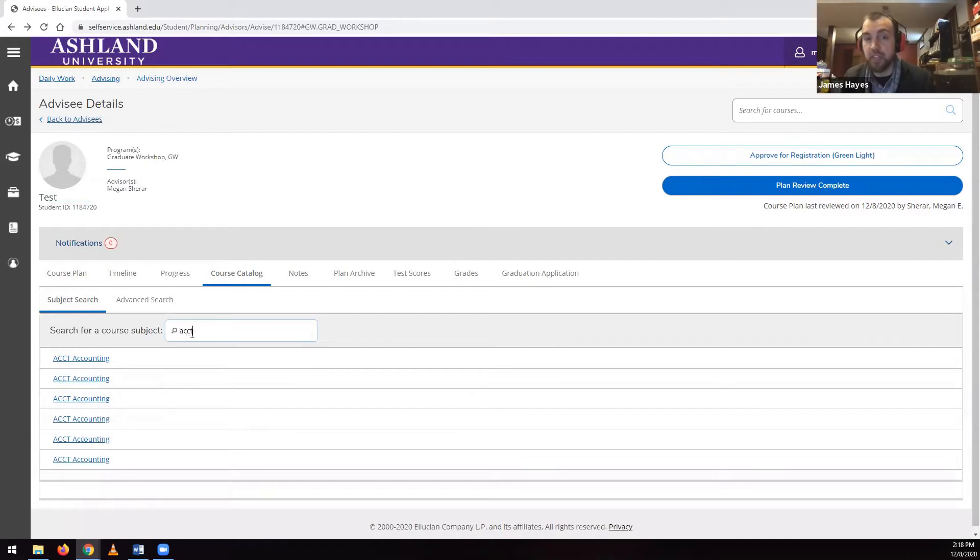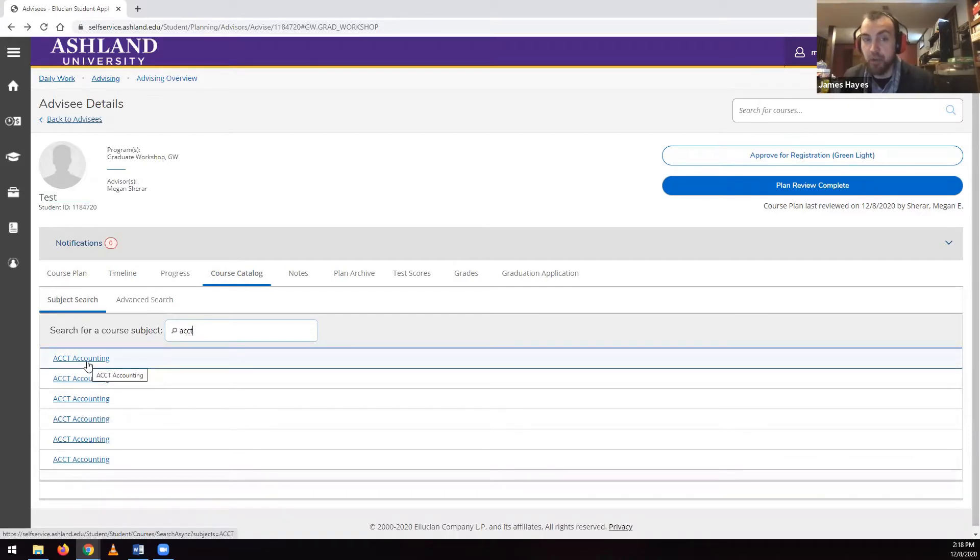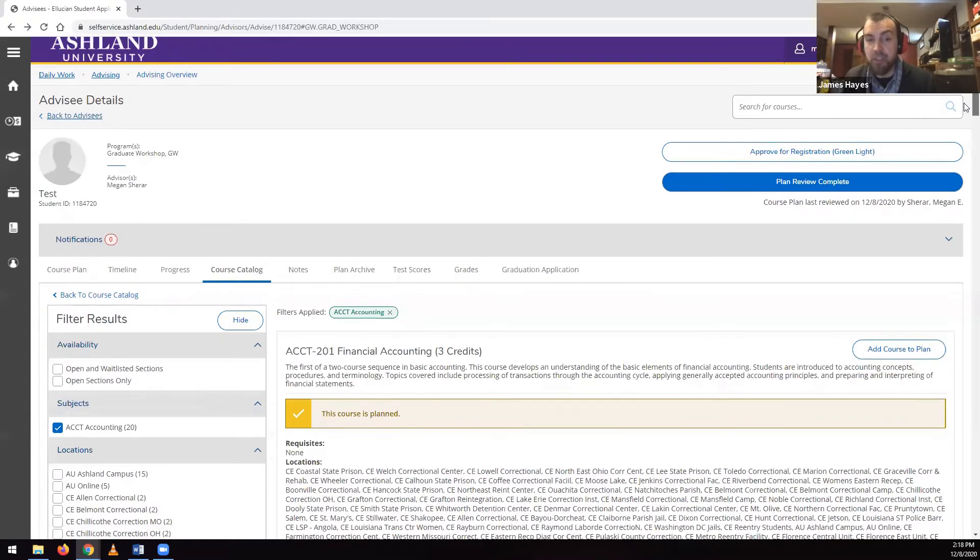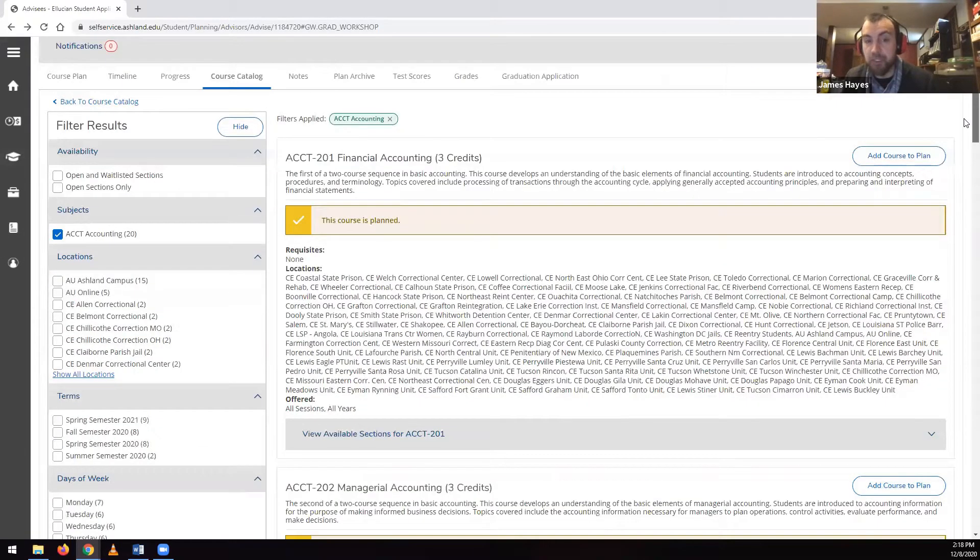You can also select a department from the list below. Clicking on a department will pull up a list of courses from the Course Catalog within that department.